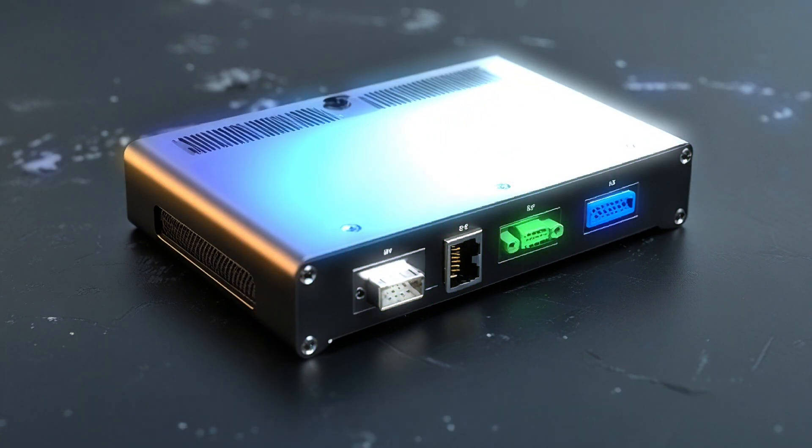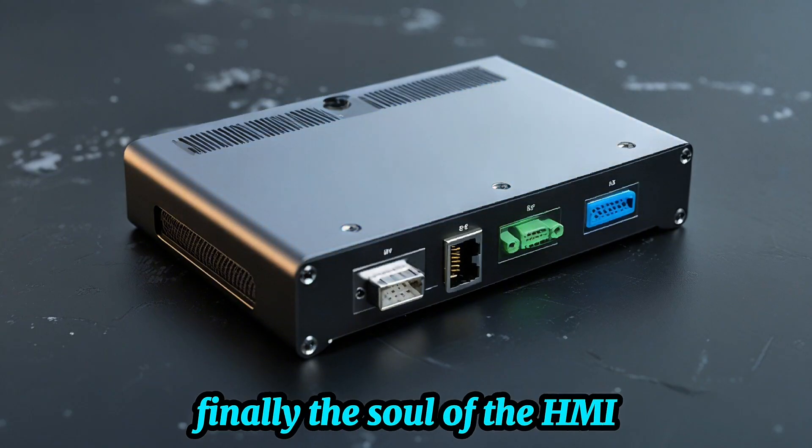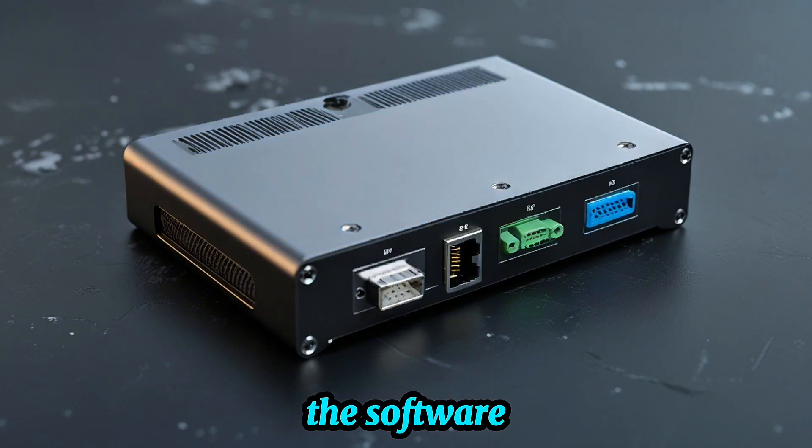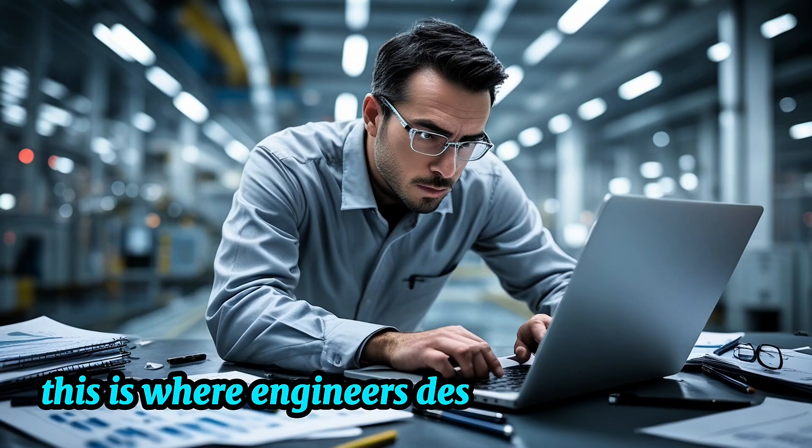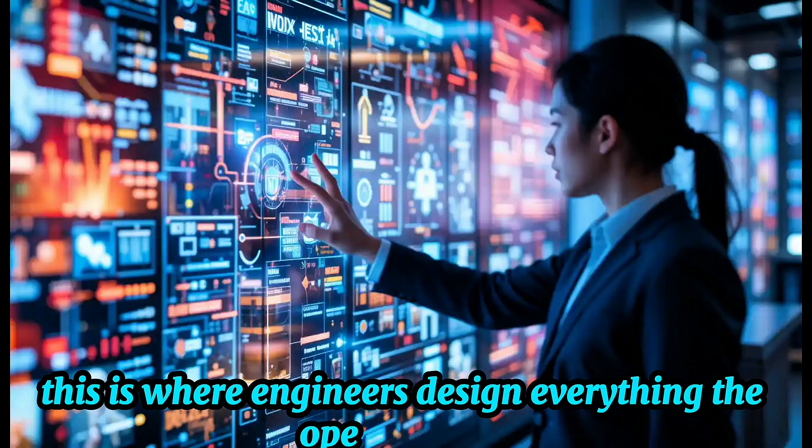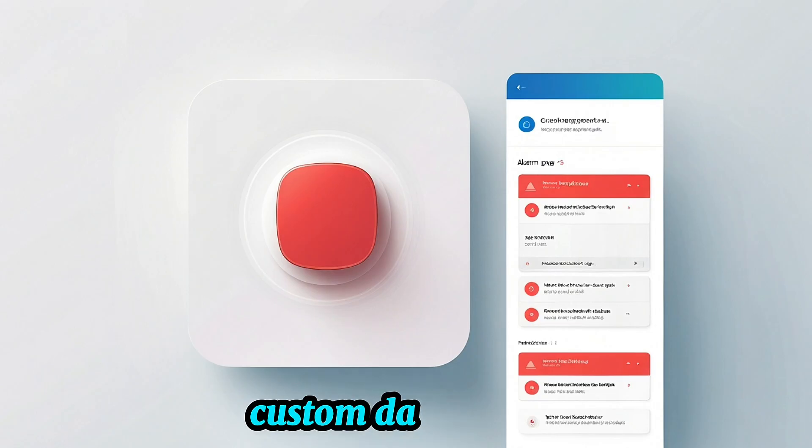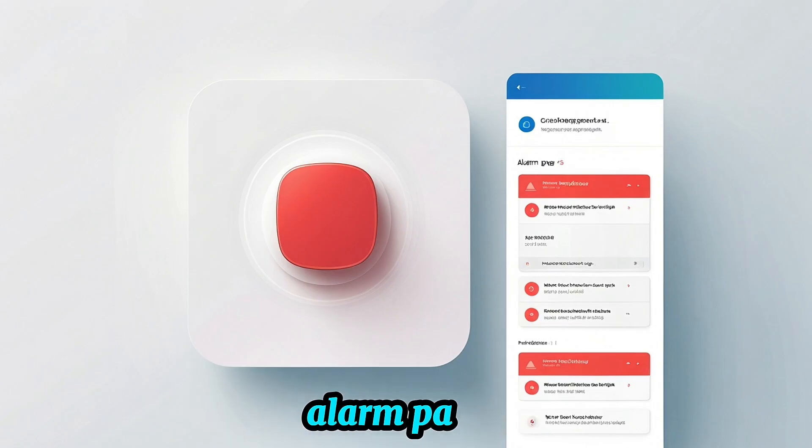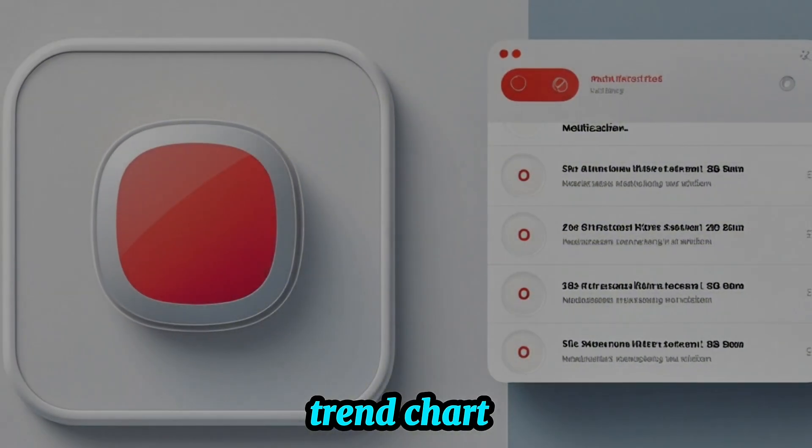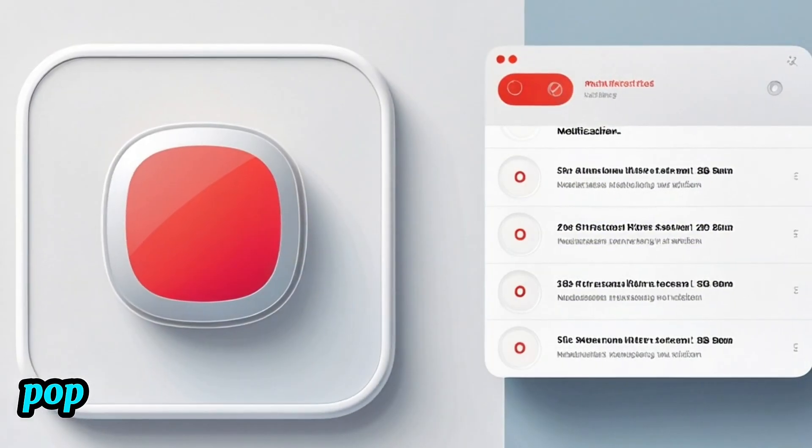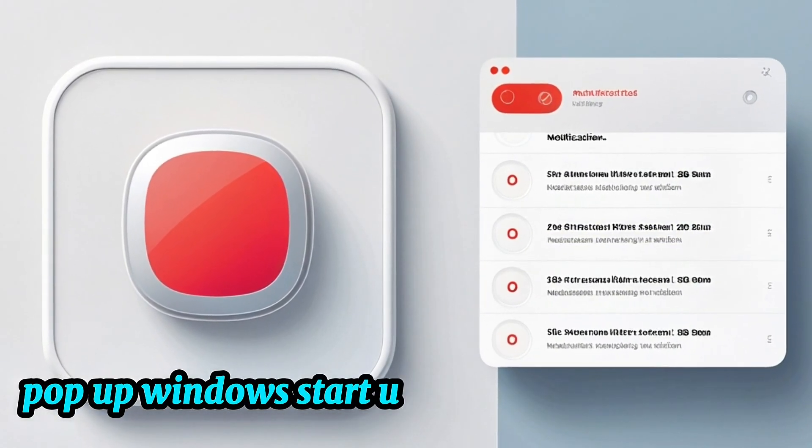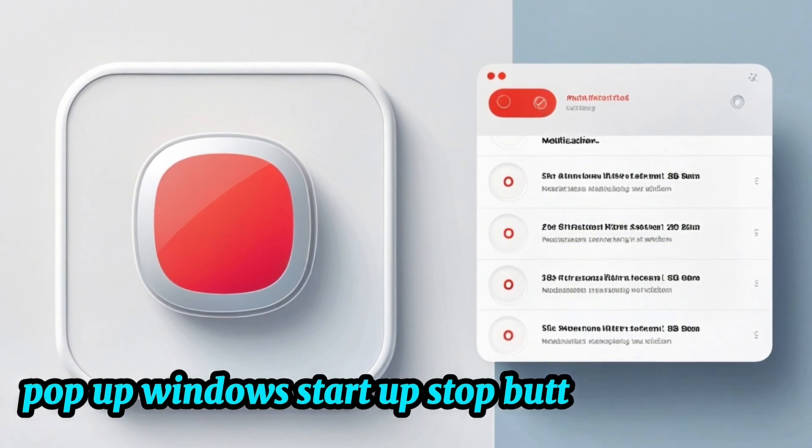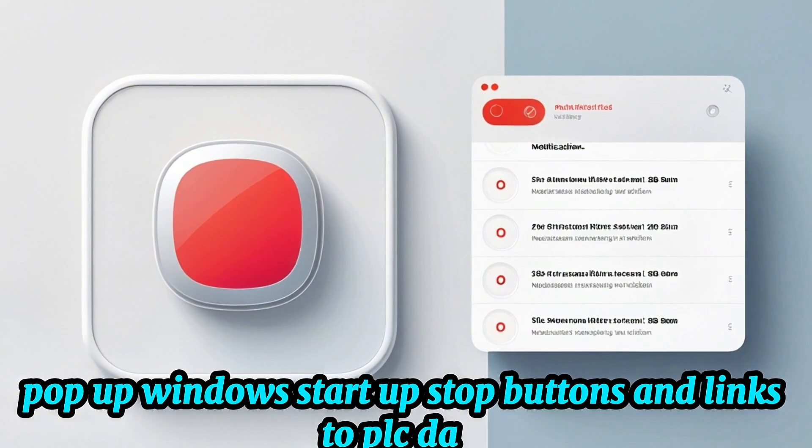Software. Finally, the soul of the HMI, the software. This is where engineers design everything the operator sees and interacts with. Custom dashboards, alarm pages, trend charts, pop-up windows, start-stop buttons, and links to PLC data.